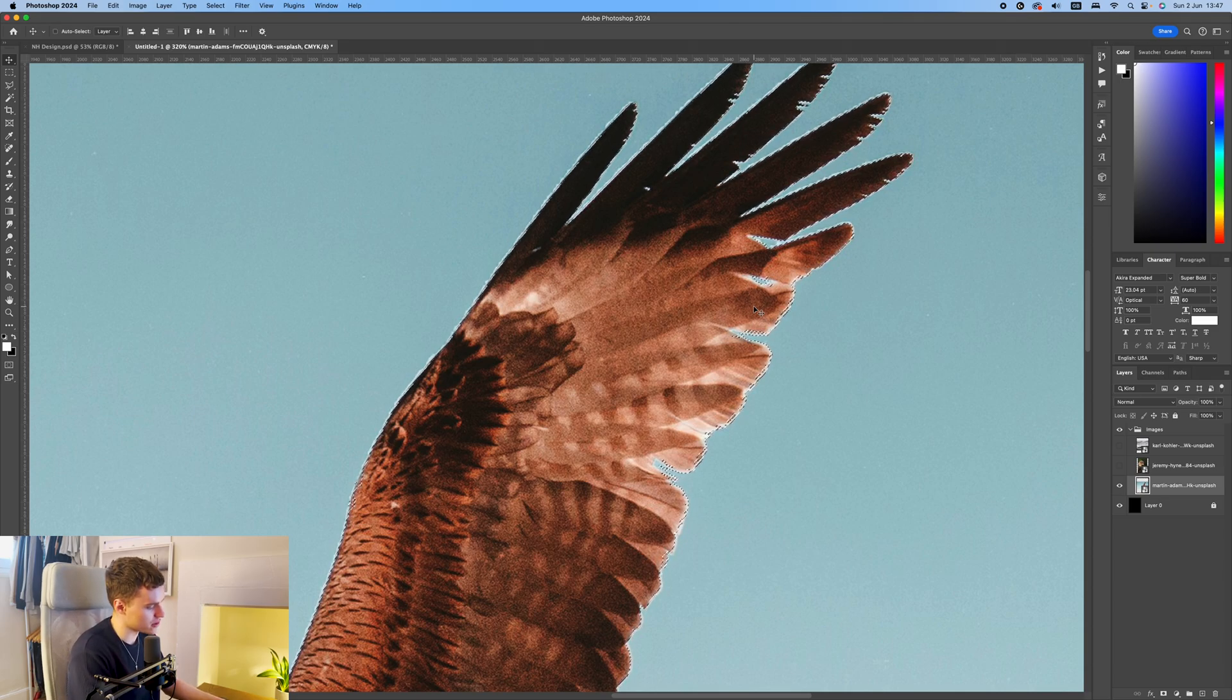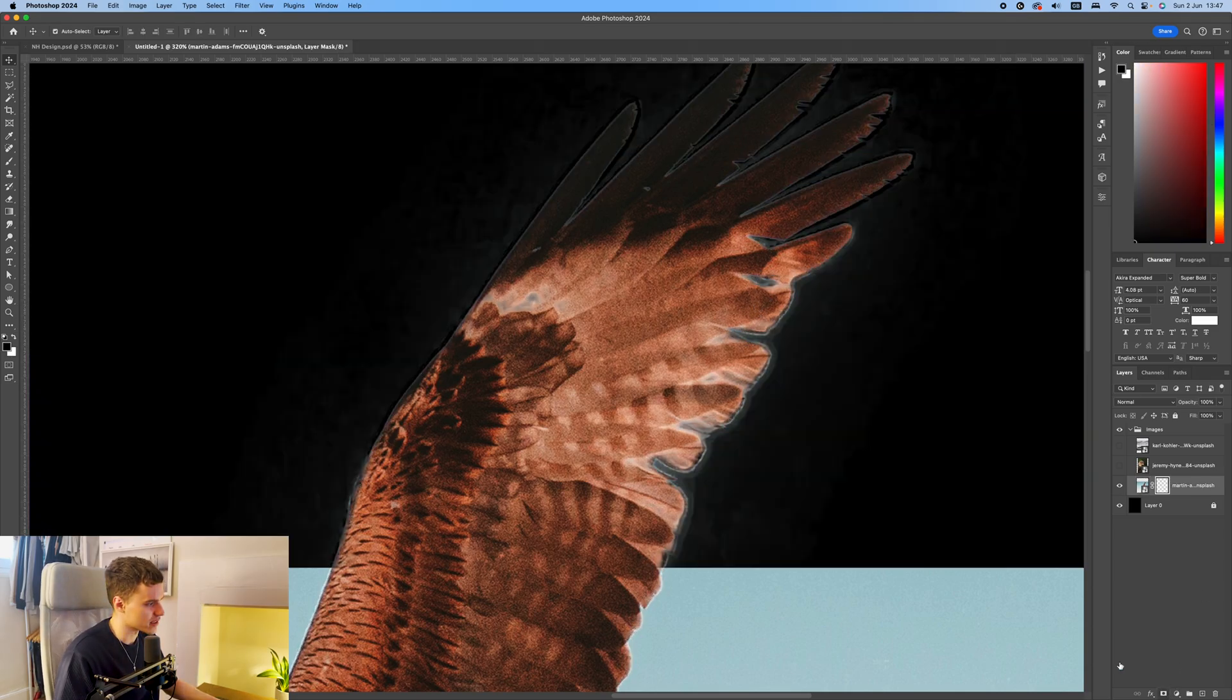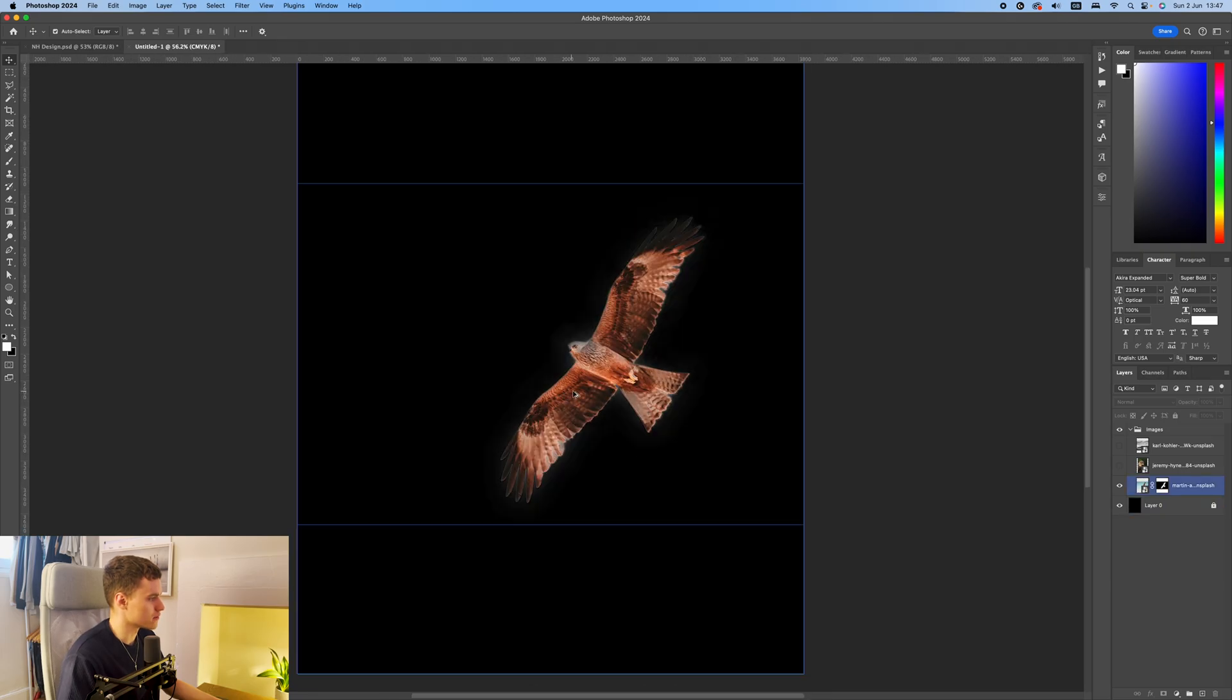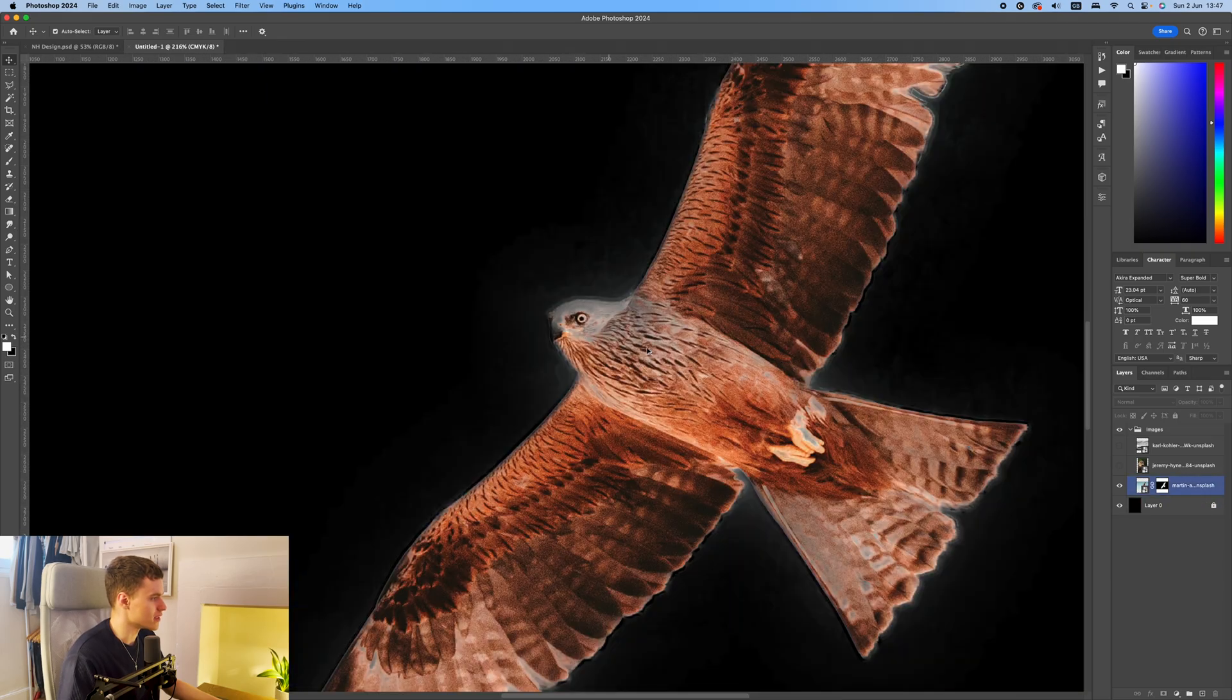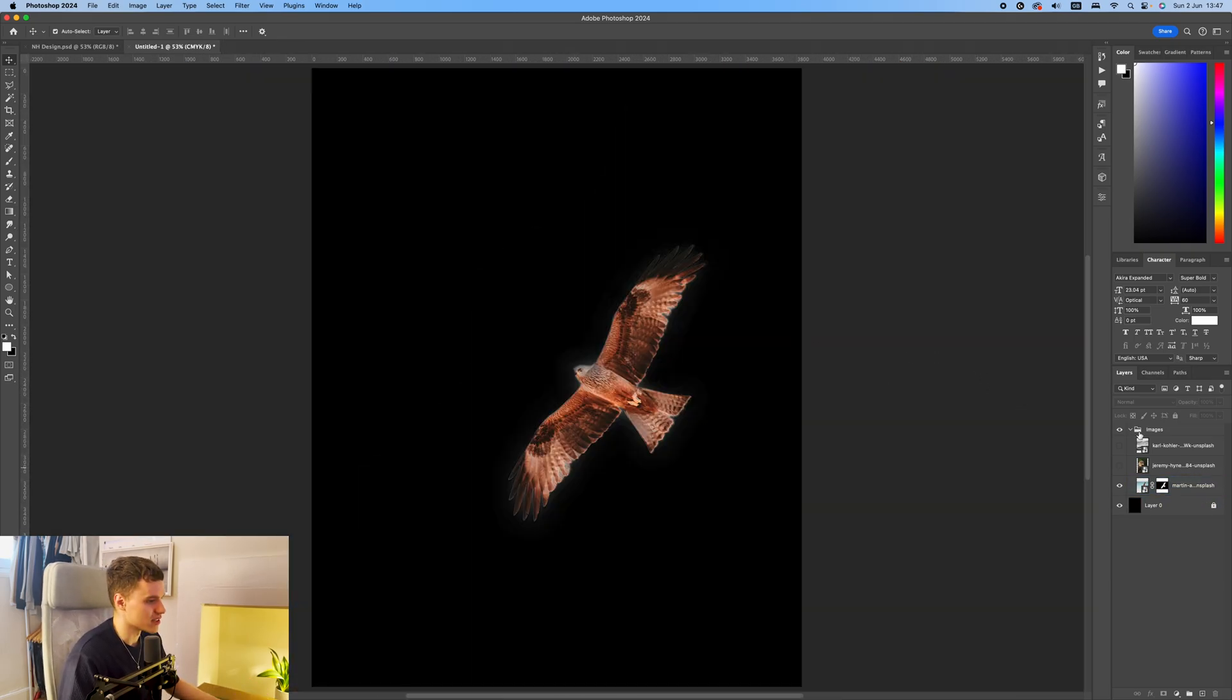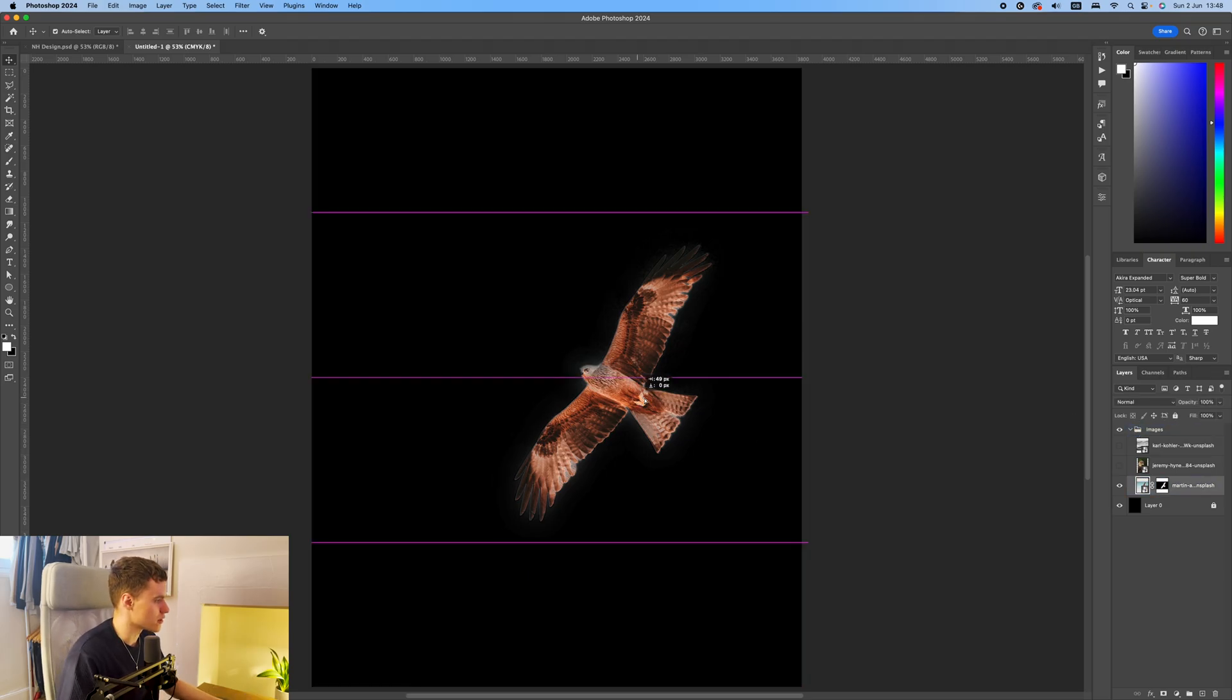And then I'm going to inverse the selection using command shift and I, and then just layer mask it down at the bottom there. And you can see it's quite a good cutout immediately. We don't really have to do too many tweaks after that, especially if you're going to be using threshold layers. So I'm just going to move this over.